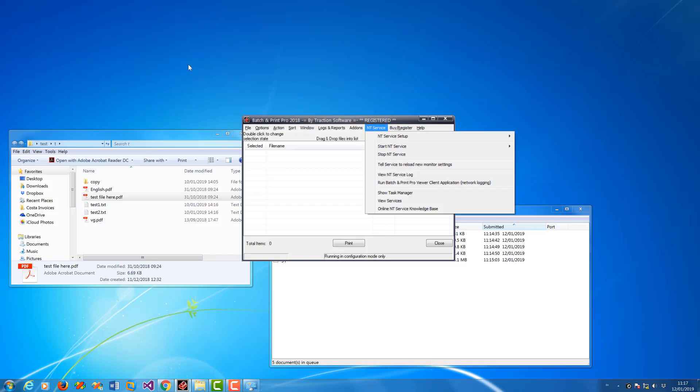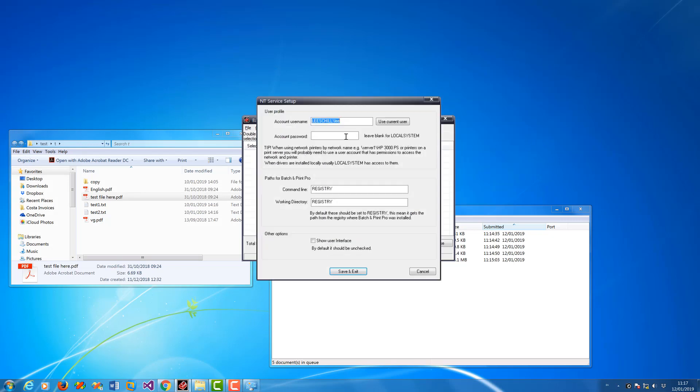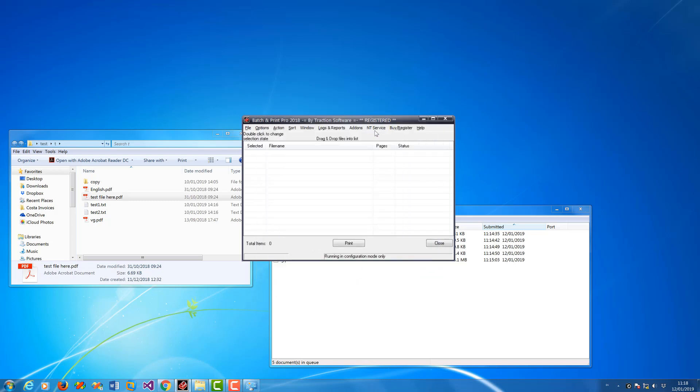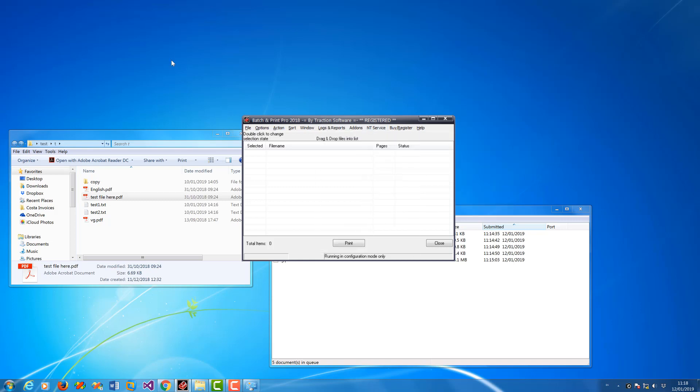And also you can do it from NT service setup. That will actually set it if you just click use current user to use yours, or you can type in the network path to what you need to use and the password here. So I'm going to use local system, and then just restart it. Start service in here as normal, and that's it, give it a try.